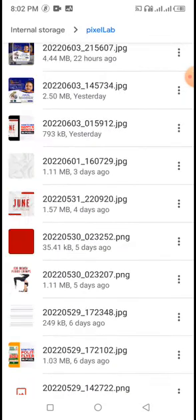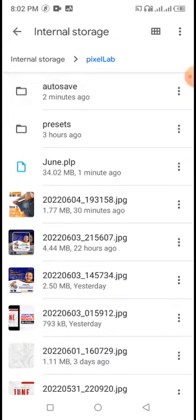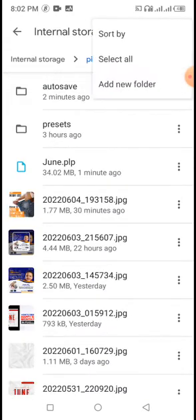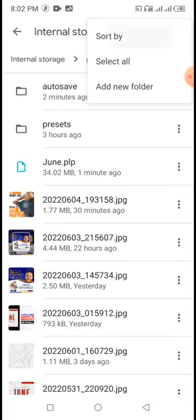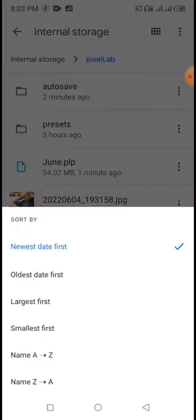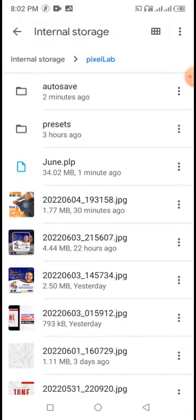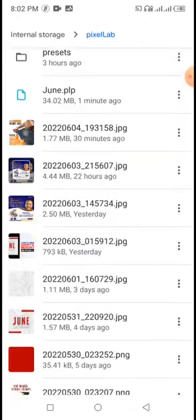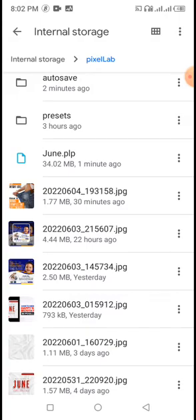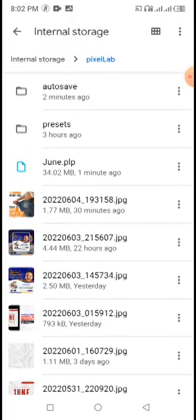Your phone may not show the PLP file at the top — it might be at the bottom depending on how your files are sorted. If you check the sort settings, mine is set to 'newest date.' So anything saved most recently appears at the top. Depending on your sort settings, yours might be at the bottom, but once you come to your PixelLab folder you will find it.